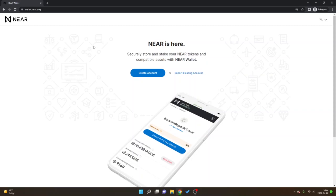First off we will create an account. You can see I'm at wallet.near.org, I will leave links to everything below in the description. You can see NEAR is here, securely store and stake your NEAR tokens and compatible assets with NEAR wallet.